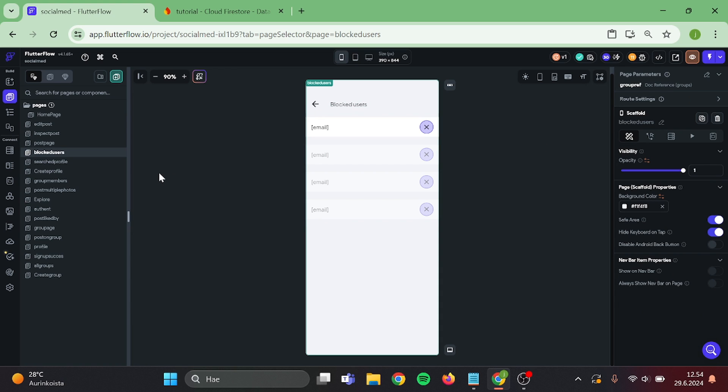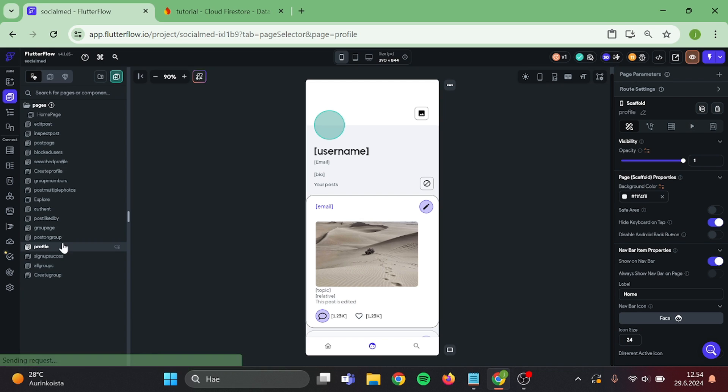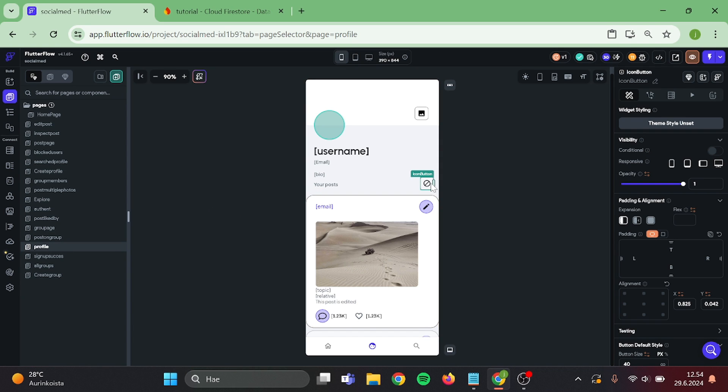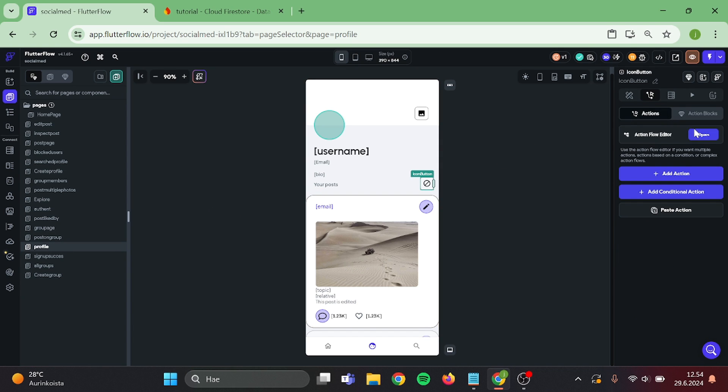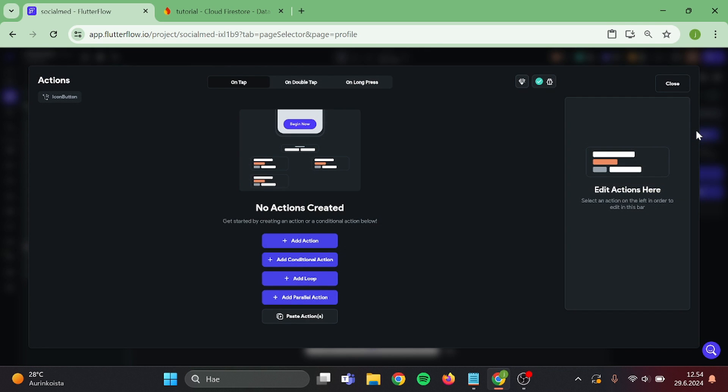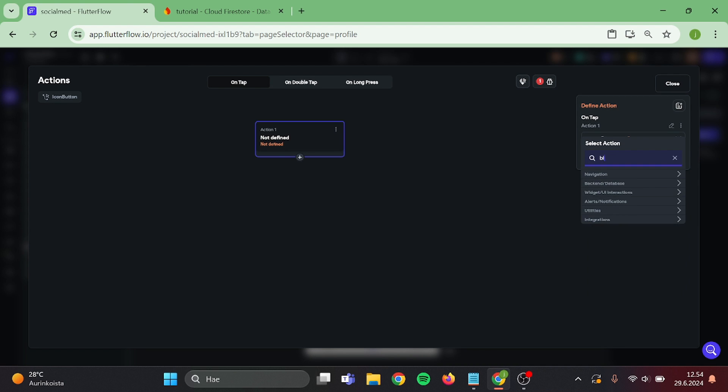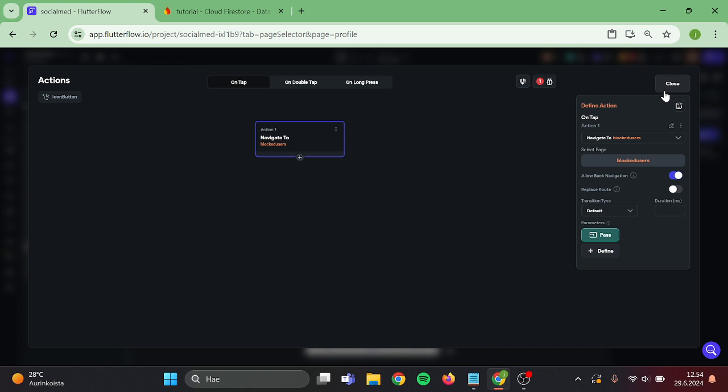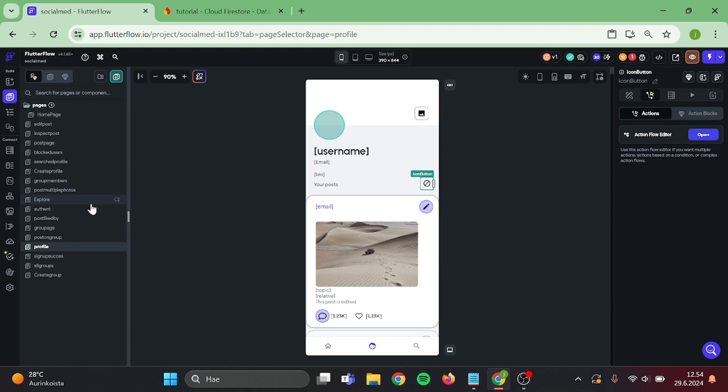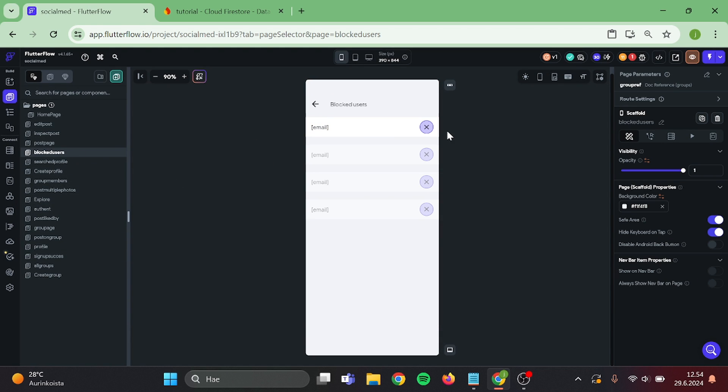Then back to the profile page. Add action to that button to navigate to the blocked users page. And also we need to remove the parameter that we have on the blocked users page.